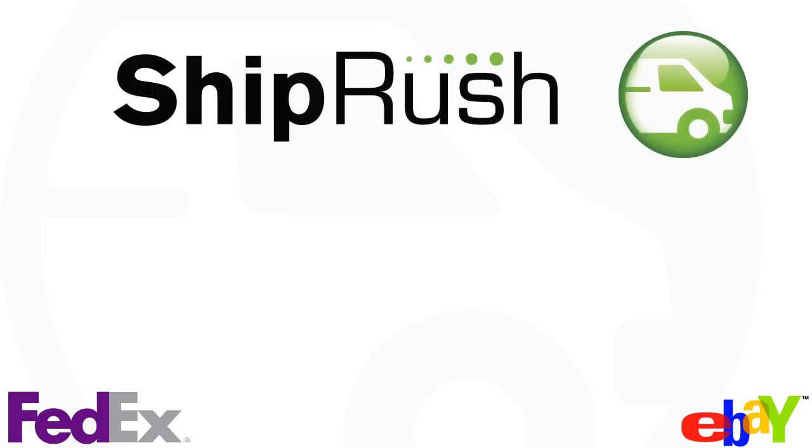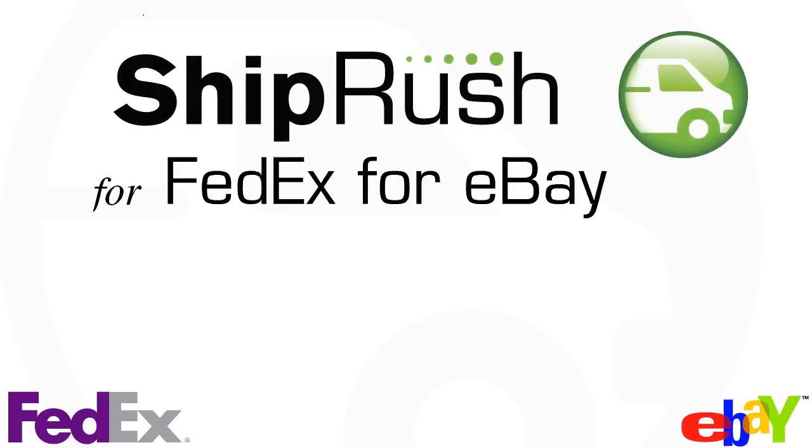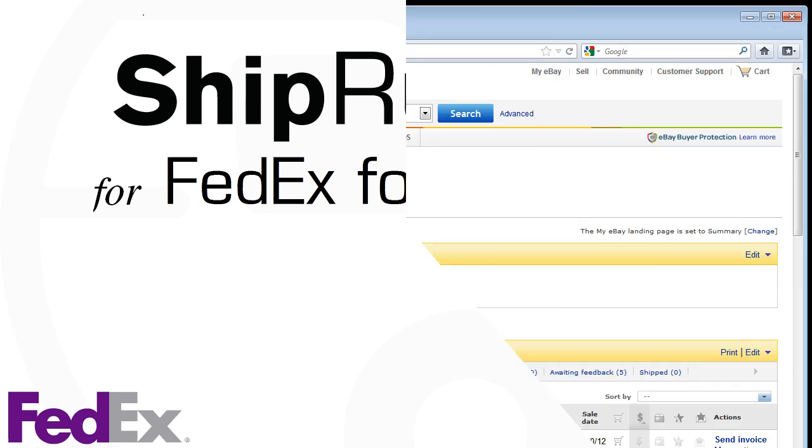Welcome to ShipRush FedEx for eBay, the easiest and fastest way to ship your eBay sales.